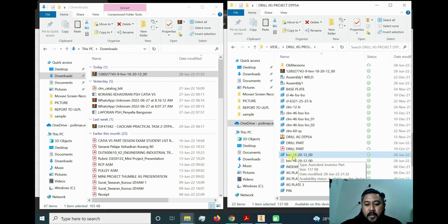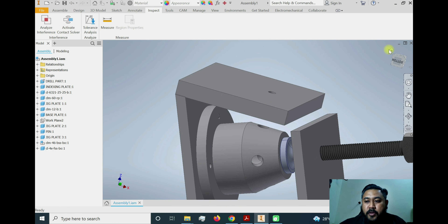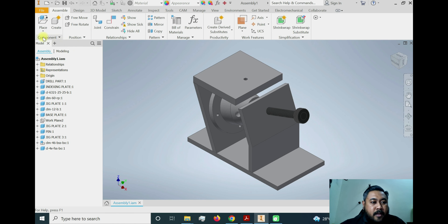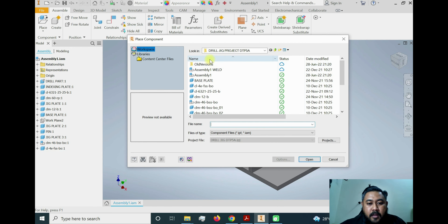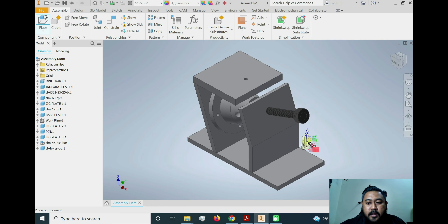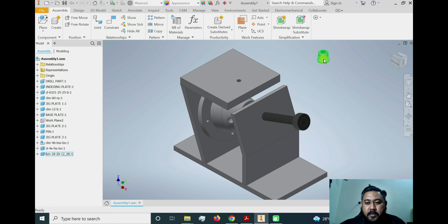We already extracted the part HM182012 and now need to assemble it into our drill jig. Go back to the drill jig. To insert the part, click Place and select the drill bush HM182012, then click Open. Place it anywhere in the assembly — we only need one drill bush. Right-click and click OK.